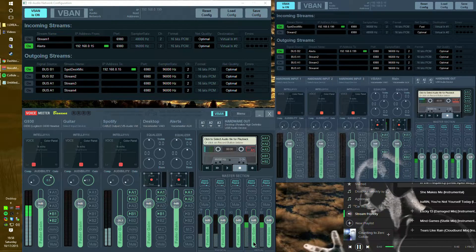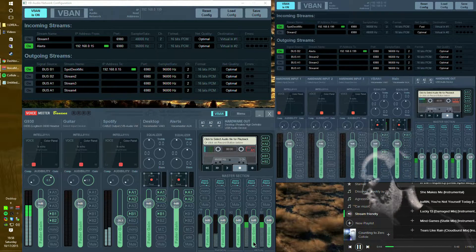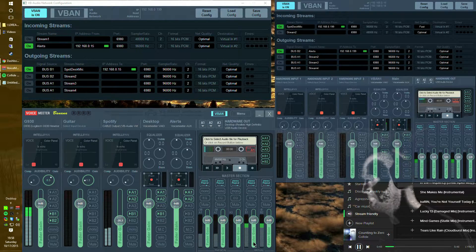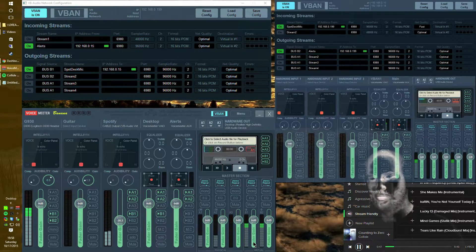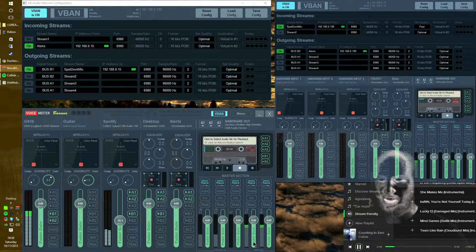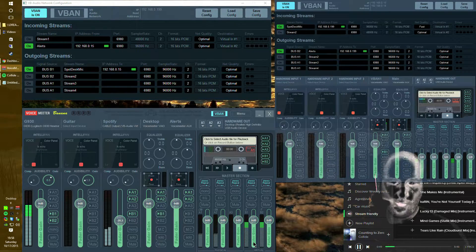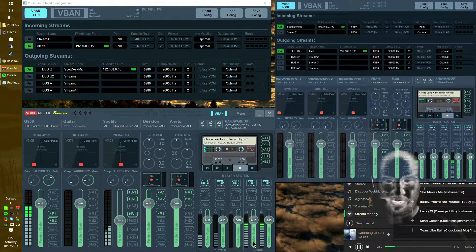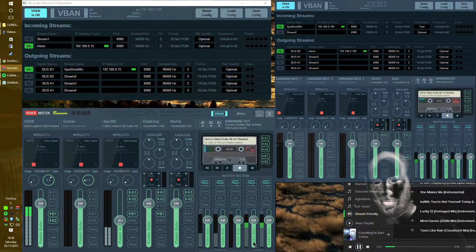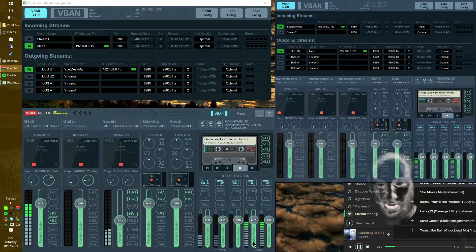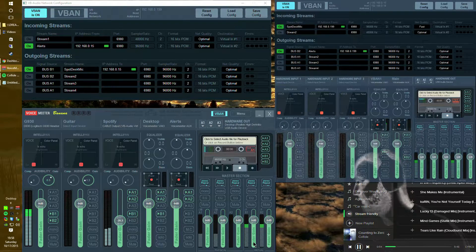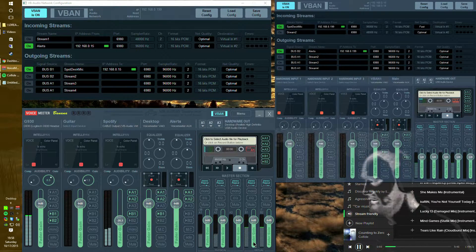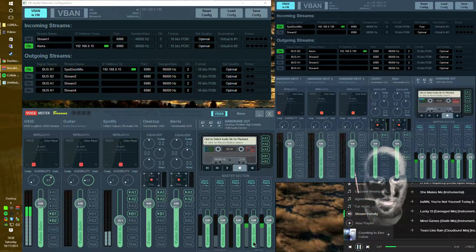So there you go. That's a little bit of an overview and layout in terms of how it works. There are plenty of YouTube videos that explain voice meter banana, how to set it up, how to get it working and stuff like that. So I'm not going to go through all that stuff. I was just simply giving an overview as to what's where.